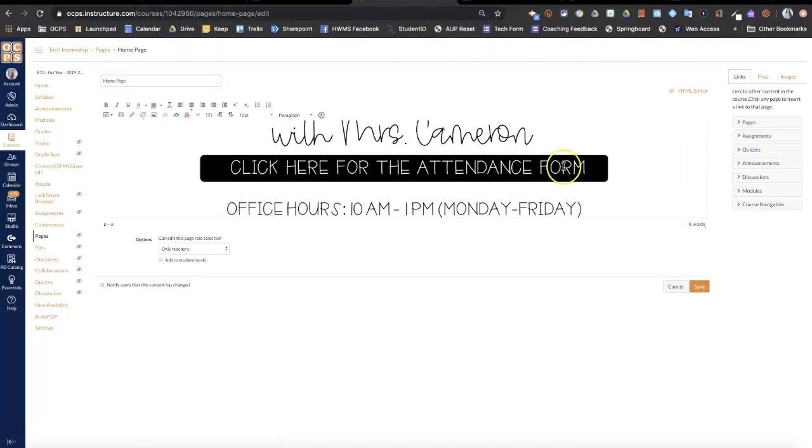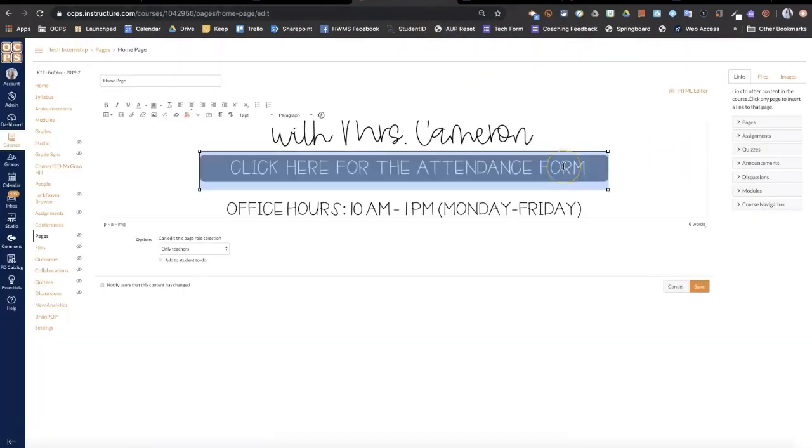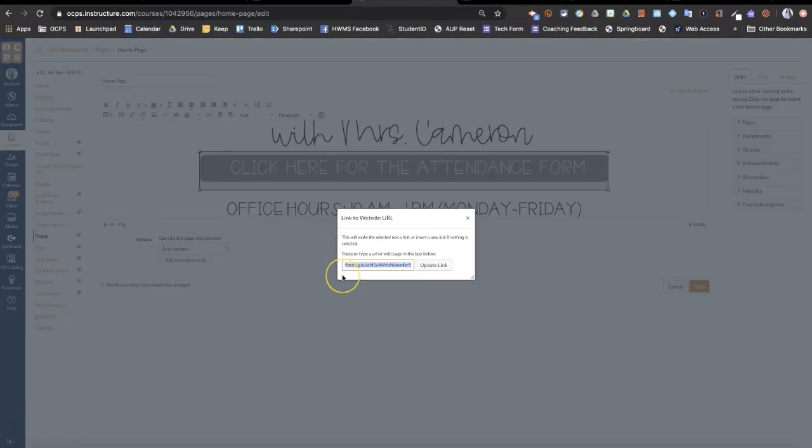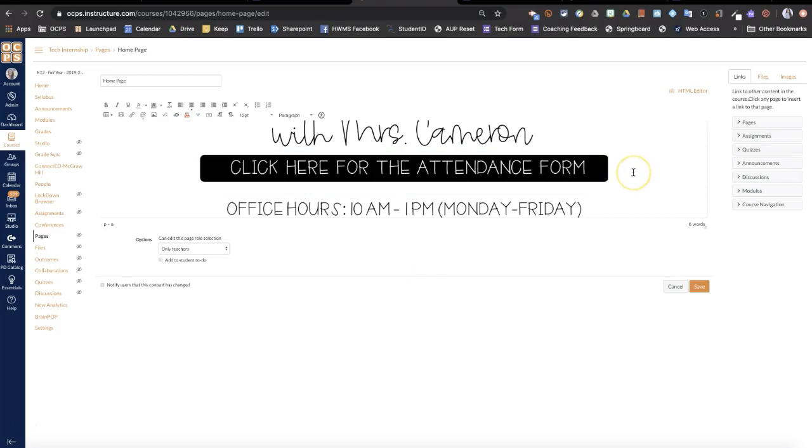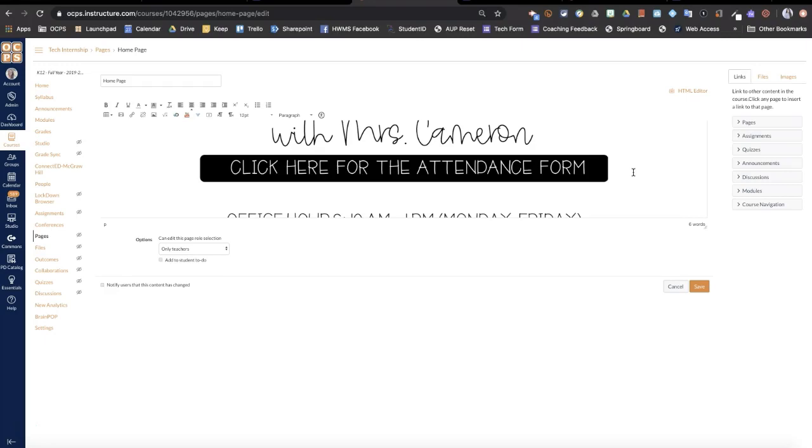I created this little icon so I imported that and then right up here where it has a link to URL, I'm going to click on that and paste my link and then update. So that would be how you could create a link to a Google Form.